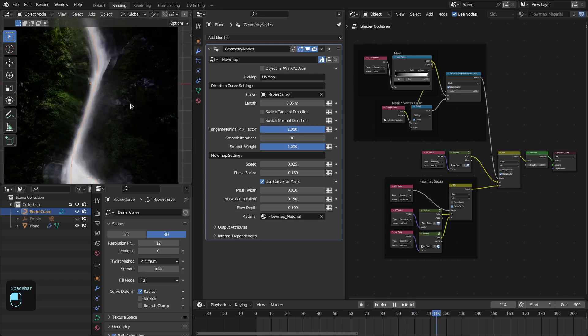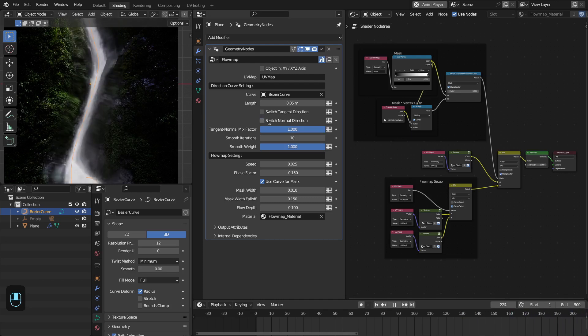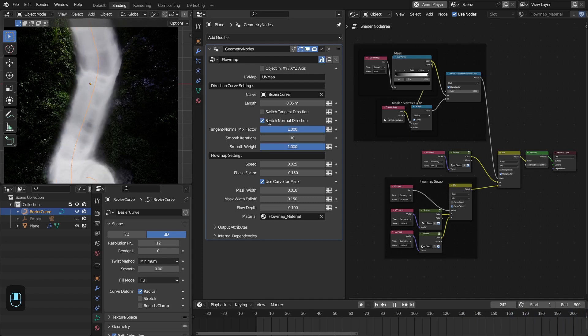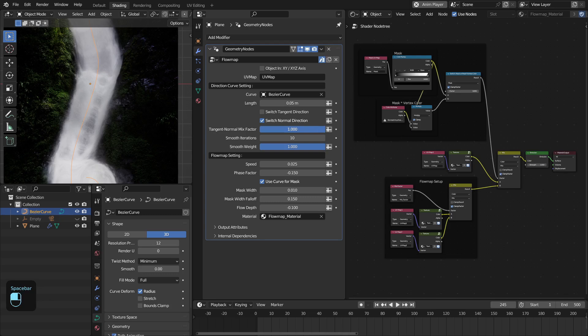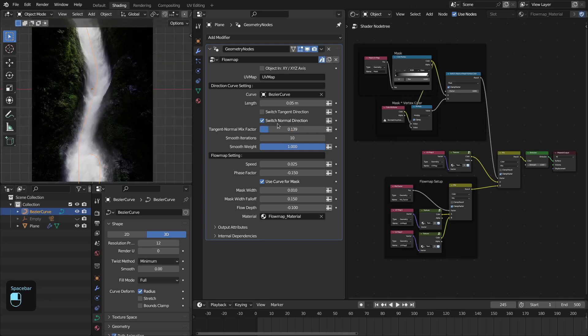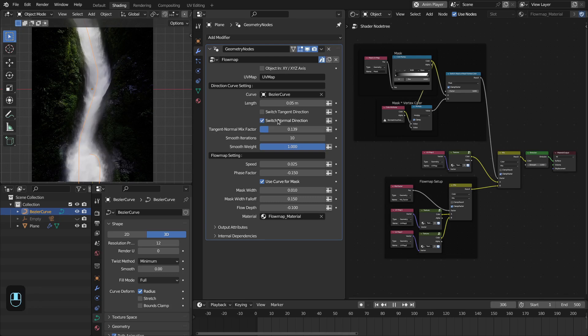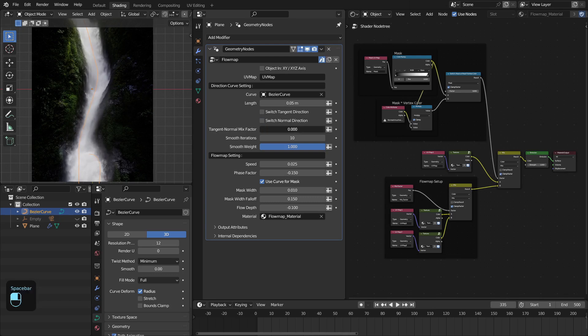See it is moving perpendicular to this curve. So here you can change the normal direction, and you can also mix these directions.